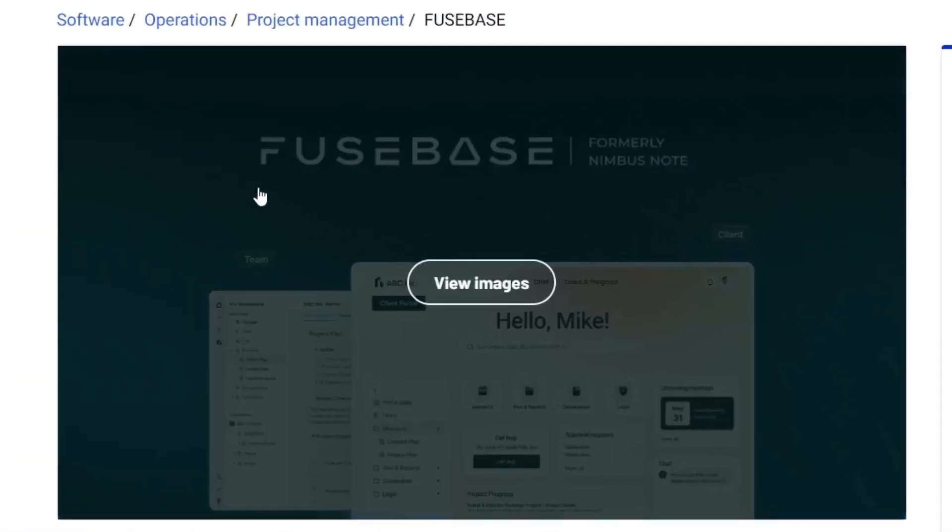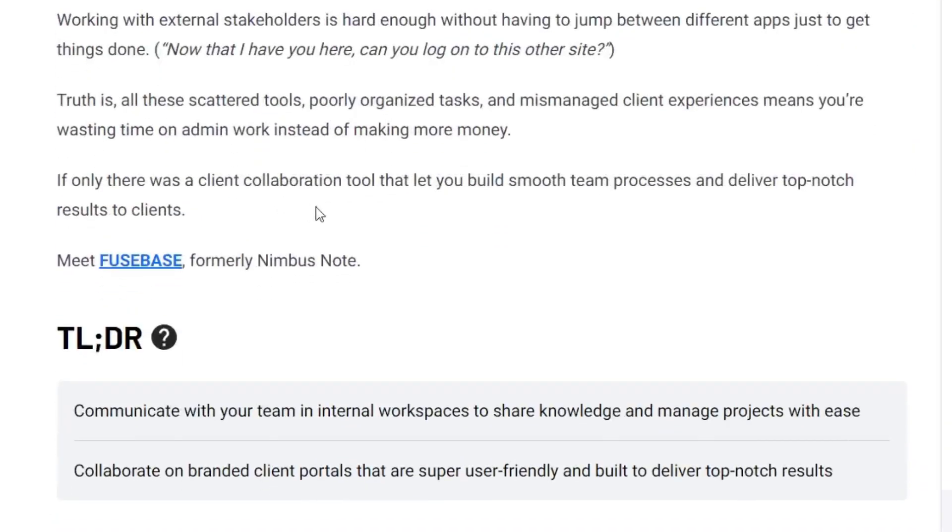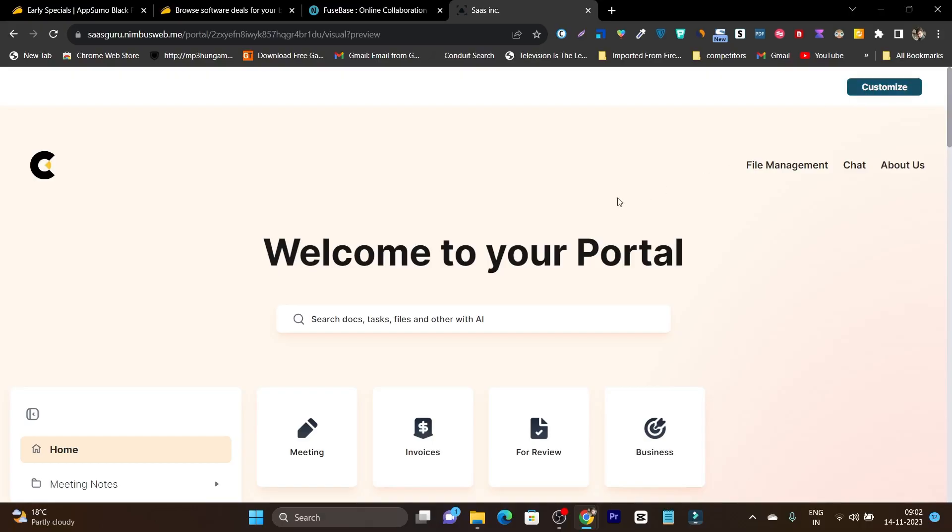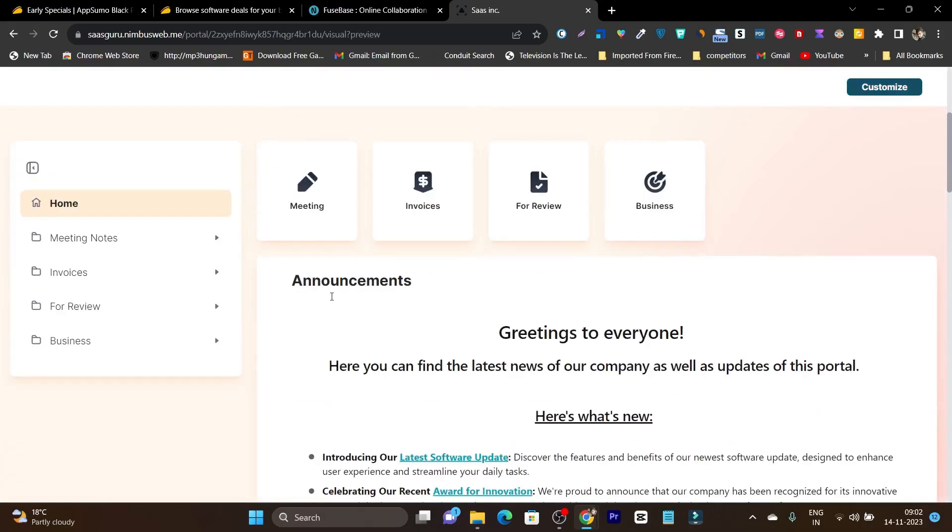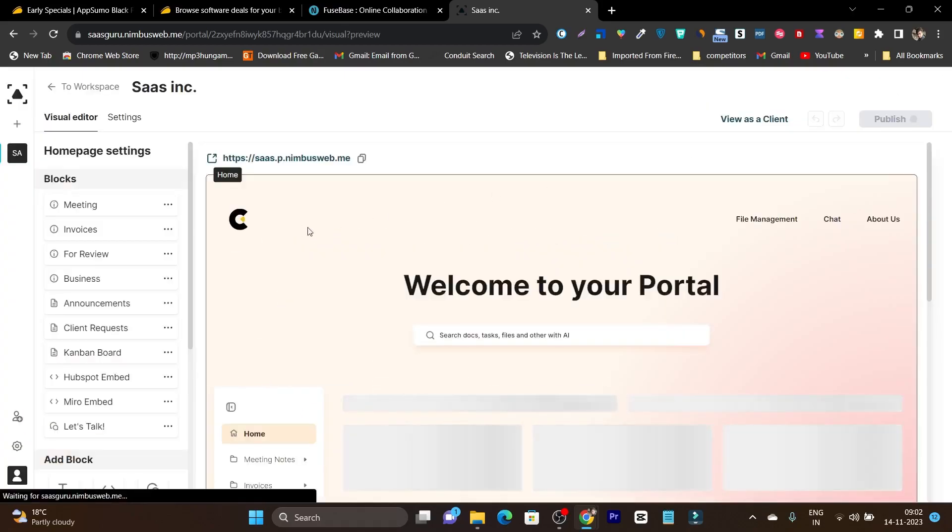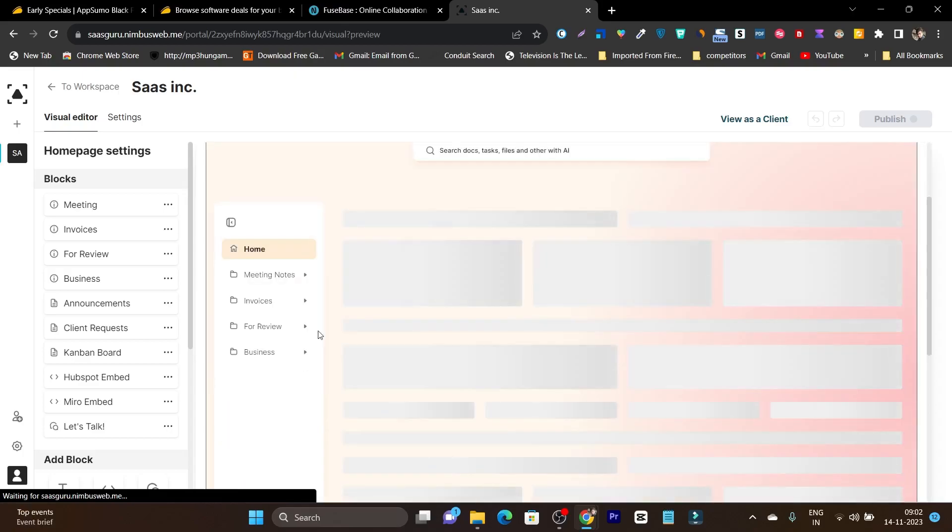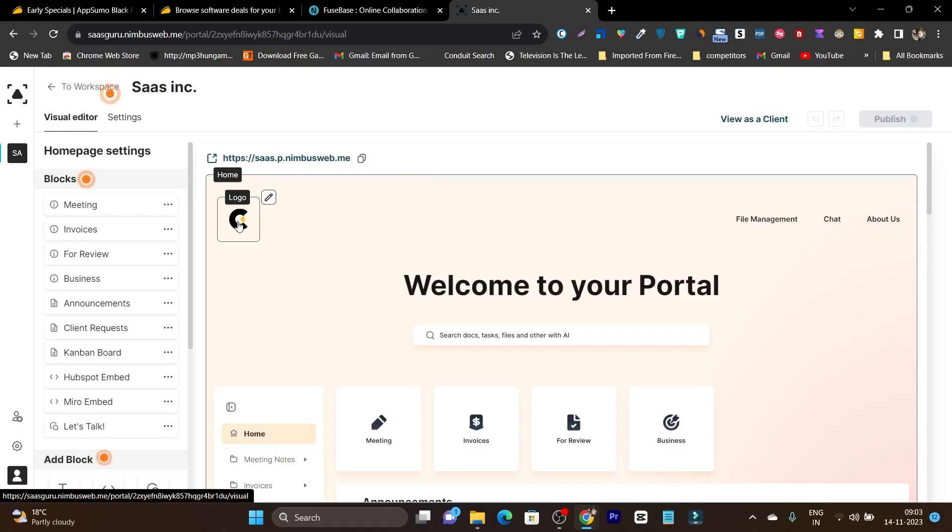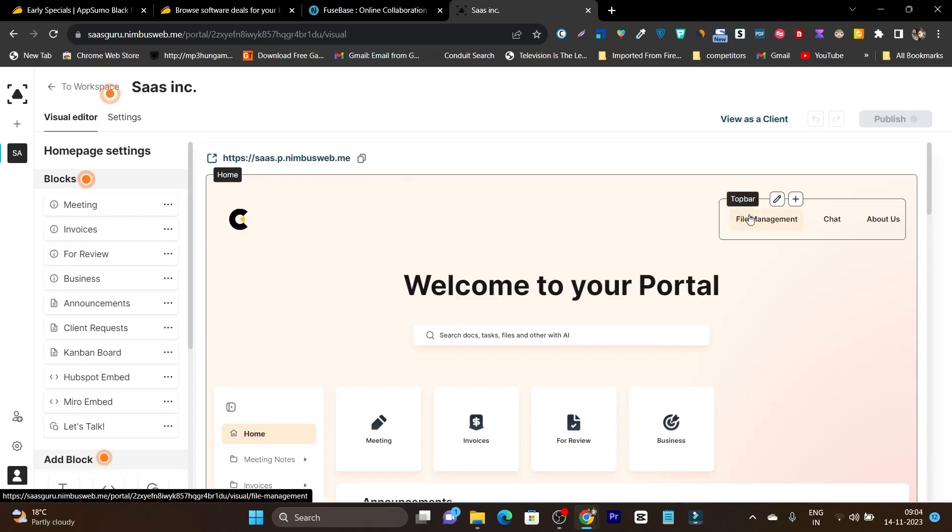Let me show you the plans and main core features available in this platform. First of all you can create different workspaces for projects or members. It has dark mode available. You can add team members or clients without actually needing them to register or create an account.